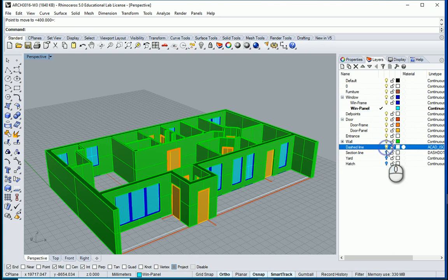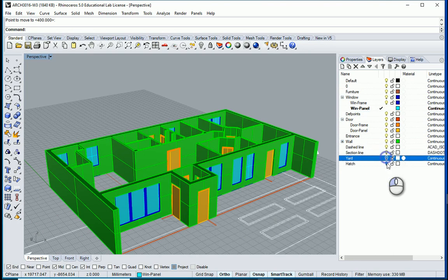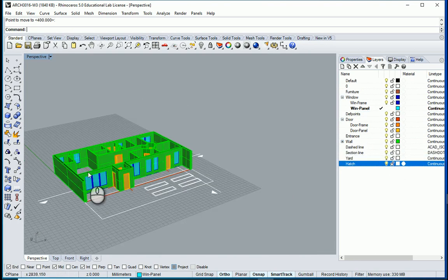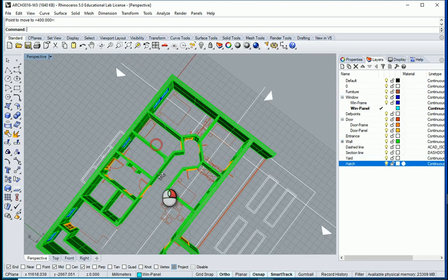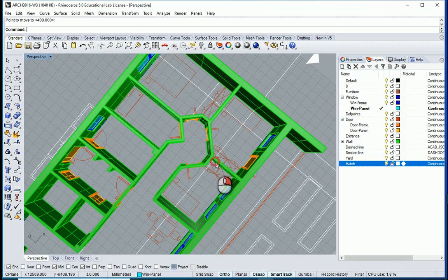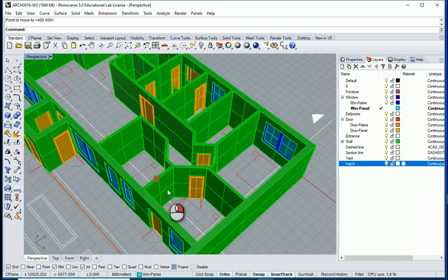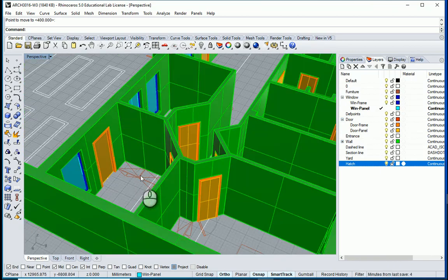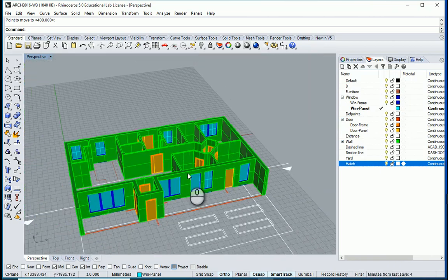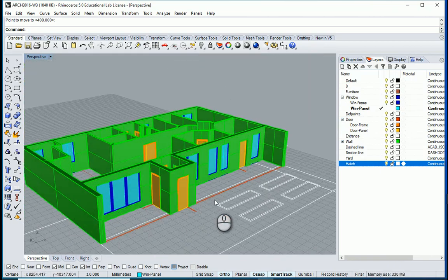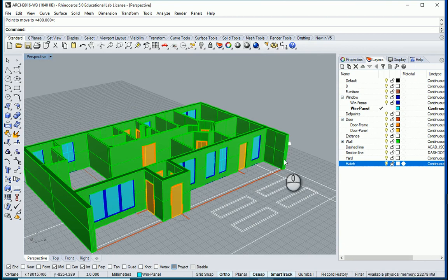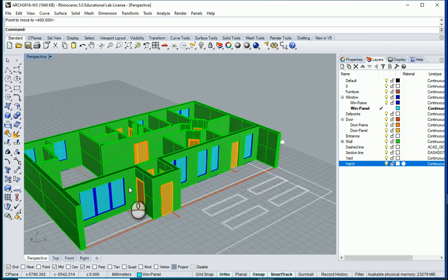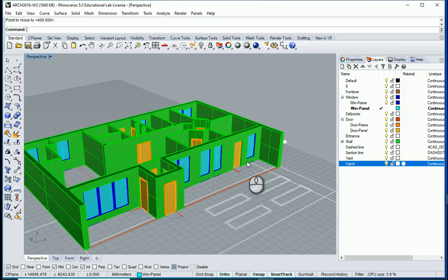Now the whole thing looks good. You can turn on the other layers as well — we have the yard here, we have furniture, some closets inside that we can create, and there's also this part which is a greenhouse which we can work on in the next videos.